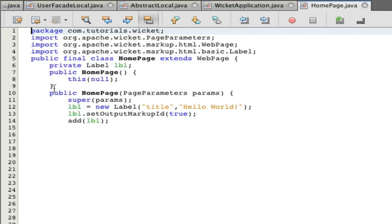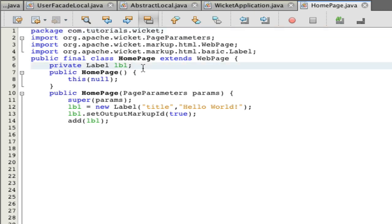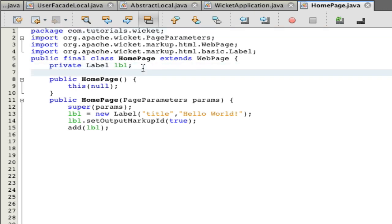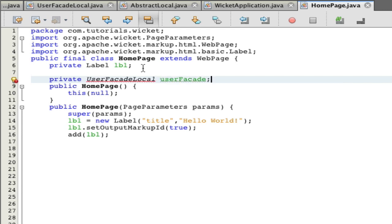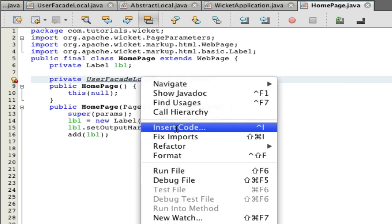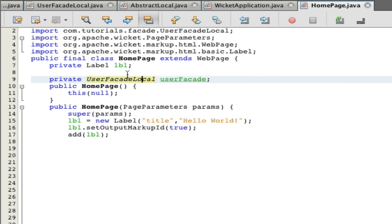Let's open up our home page code. We have a simple hello world. We're going to do private UserFacadeLocal userFacade, and now we have an EJB. Right click fix imports or Shift Control I.